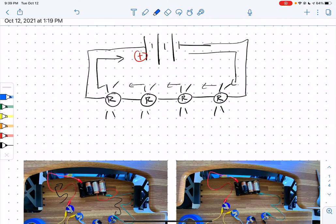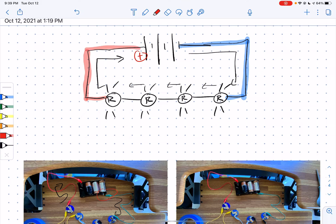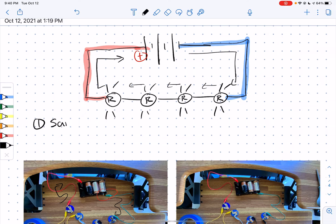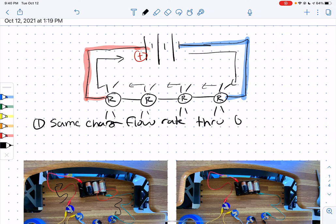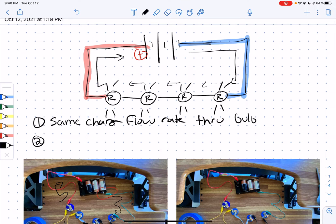Now we can do some starter color coding. Let's do the blue, because we know that the negative side of the battery terminal is where the electrons are under highest pressure, and the positive side is where they're under lowest pressure. We can also see that each of the light bulbs has the same charge flow rate through the bulb and the same brightness as each other.